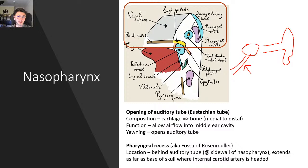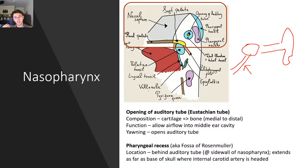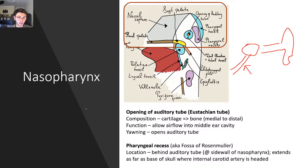We also have the pharyngeal recess, also called the fossa of Rosenmüller, which is at the side wall of the nasopharynx and goes as far as the base of the skull — to a point where the internal carotid artery is found. This is very important clinically: if you have a nasopharyngeal carcinoma — a malignancy of the epithelium of the nasopharynx — it's found in this recess, which goes all the way to the internal carotid artery. This is very important to remember for exams.